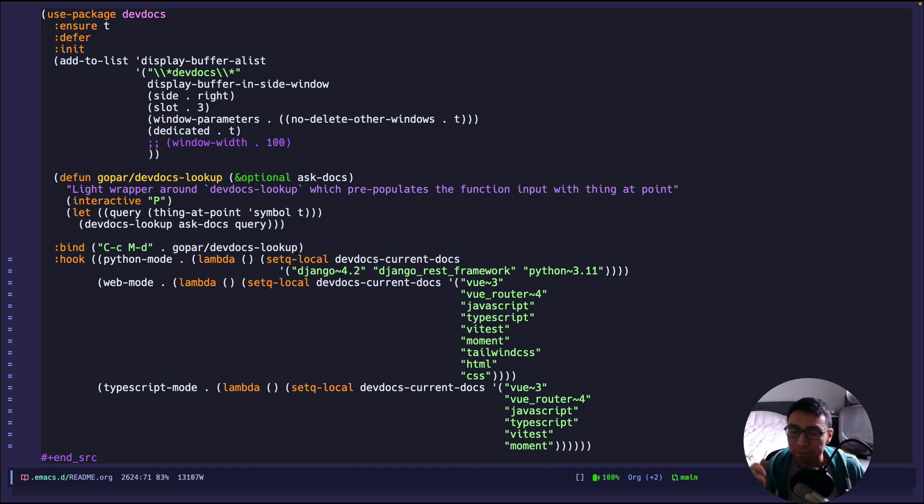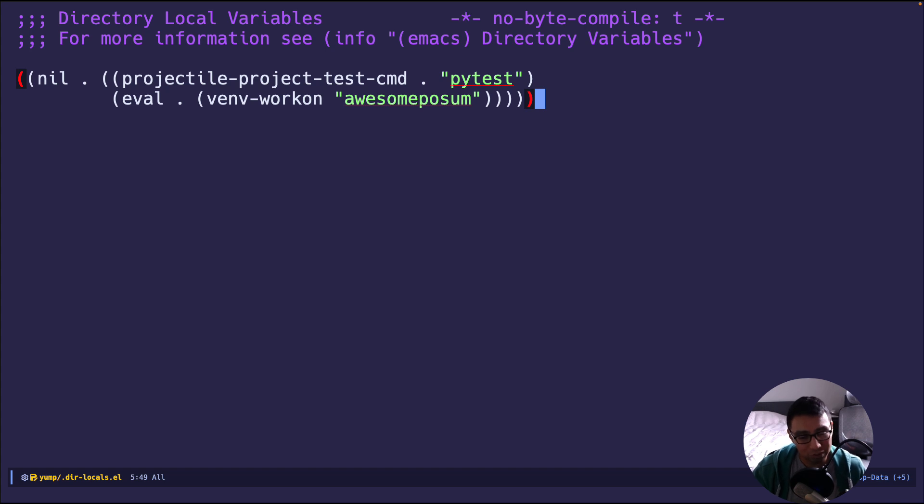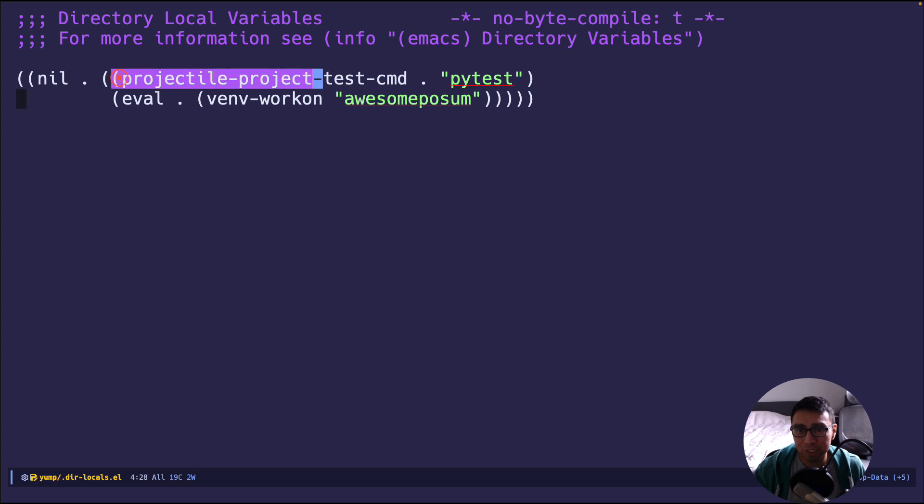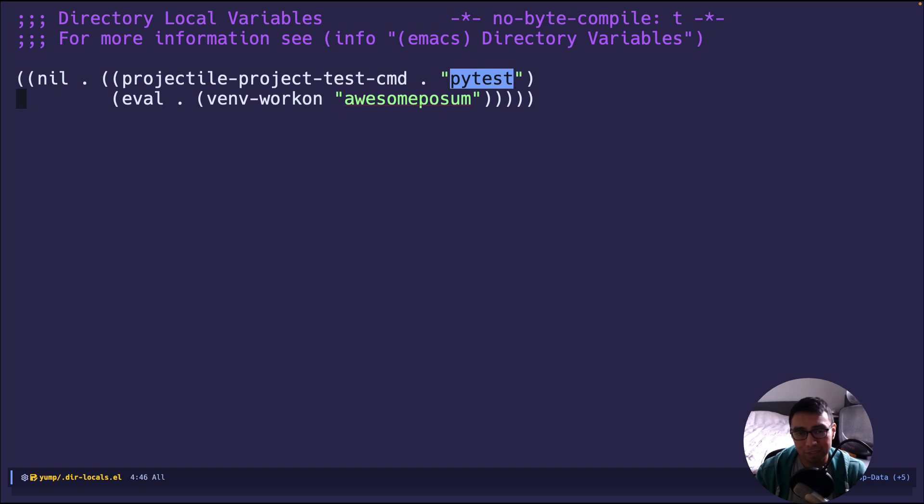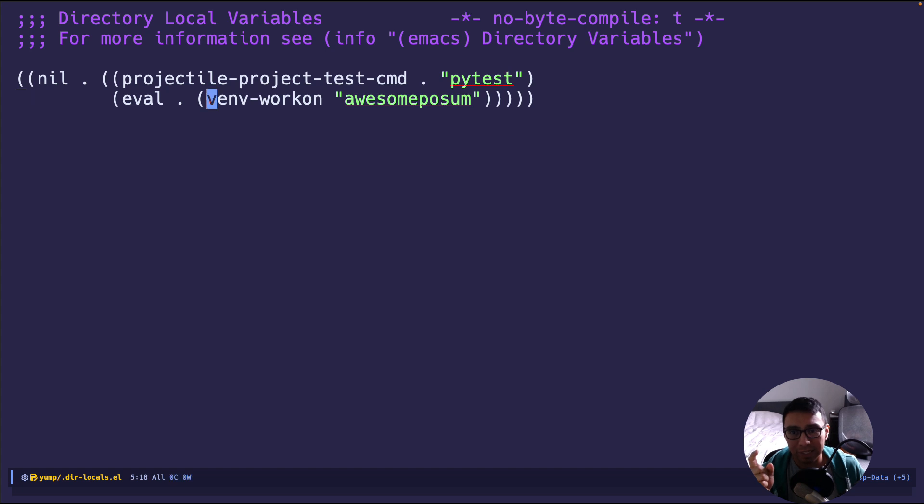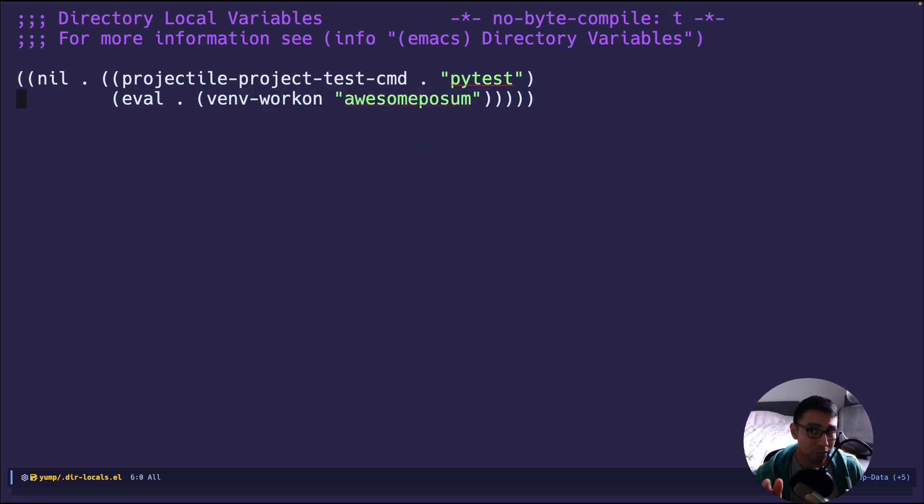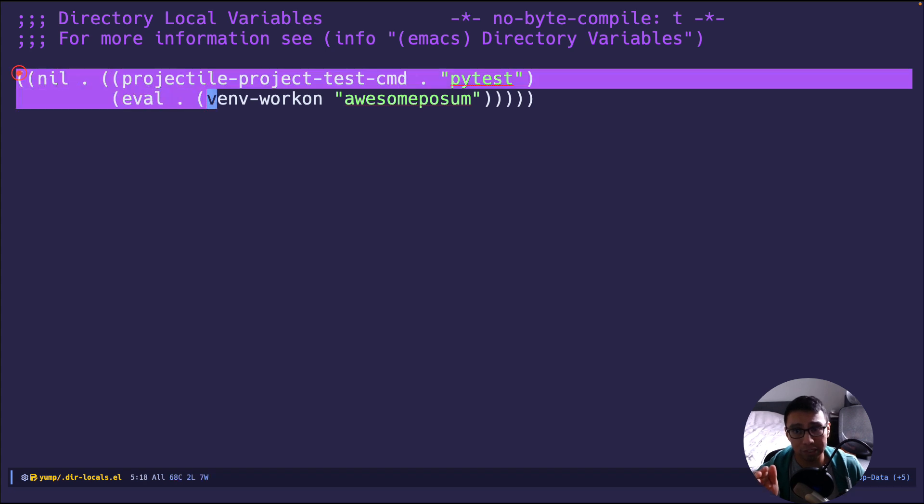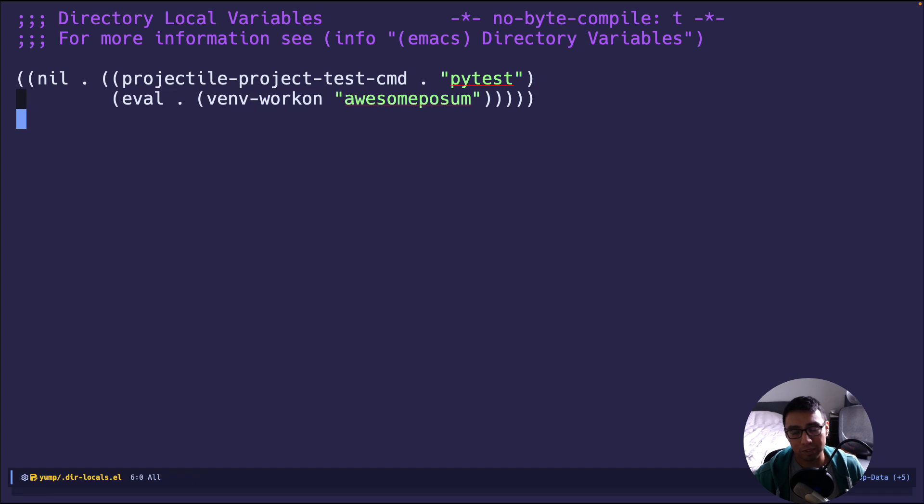Now, when I start working in a Python project or start jumping around projects, I have directory local variables that I set up so that Emacs knows what Python environments to set up for which project and some other goodies that I just want related to those projects. So, for example, in this project, I set projectile-project-test to just pytest. So whenever I run the projectile test command, it will automatically set to pytest. Of course, I can change it, add to it, whatever. But for now, I just have pytest so that I don't have to type it. And then the more important one is I say, virtualenvwrapper-workon is named Awesome Possum or whatever you want to call it. So whatever virtual environment you want to be working on when you work on this project, you would just edit the dir-locals.el in your project root and set this to whatever virtual environment name you need to work on.